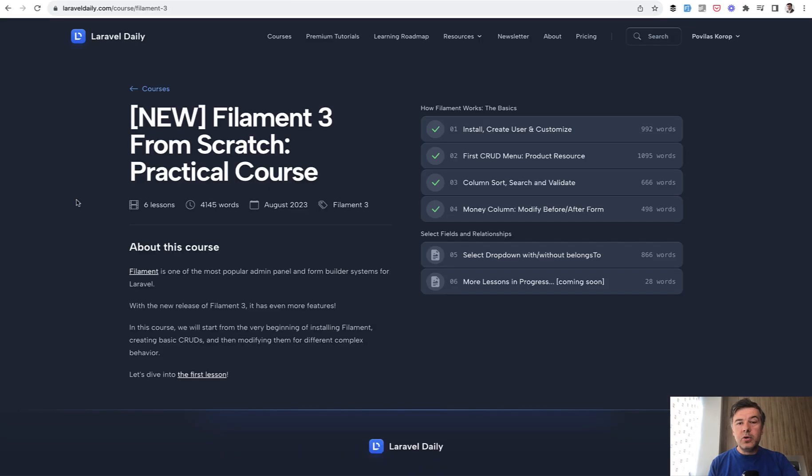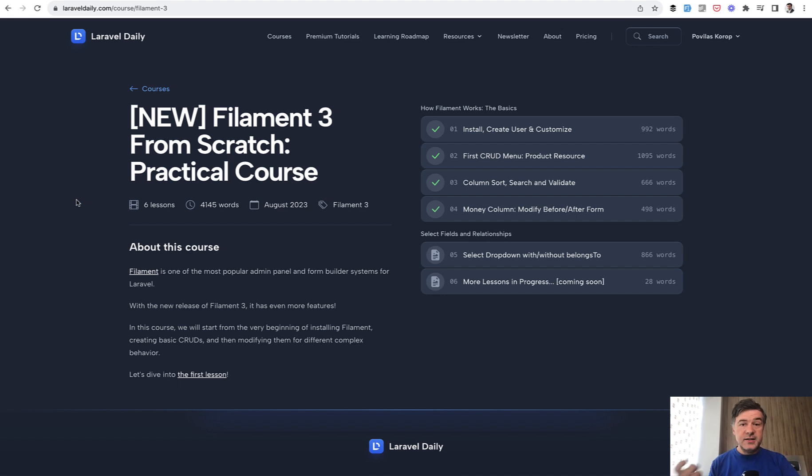in my course that I'm currently creating on filament 3 from scratch so you can follow that it's kind of live mode. I keep adding new text based lessons for now then it will be video and I have a promise to myself to add at least one new lesson per day